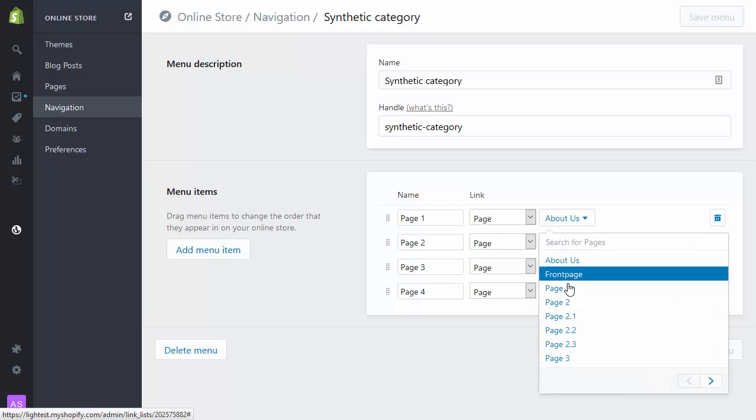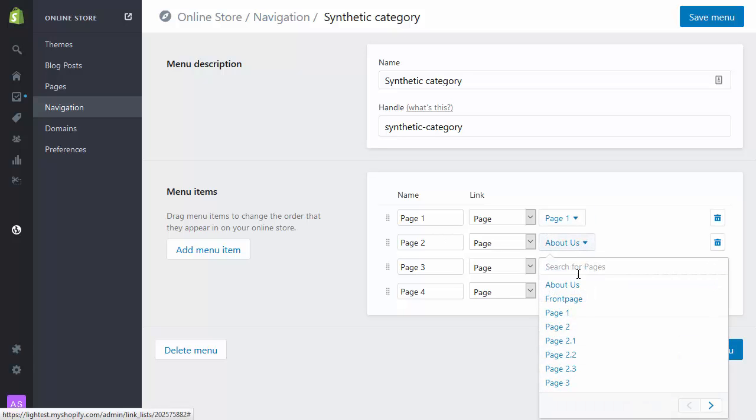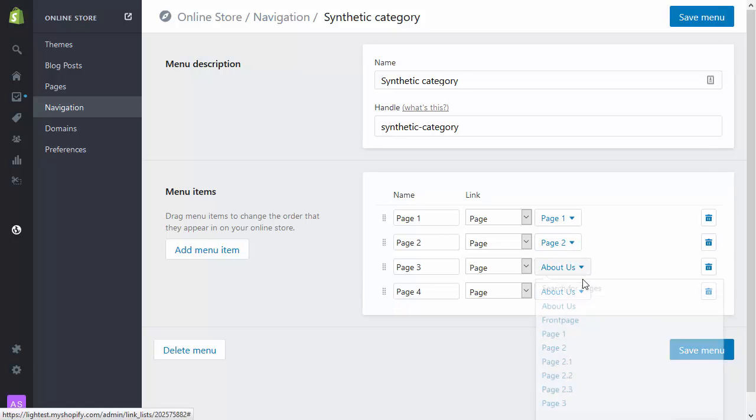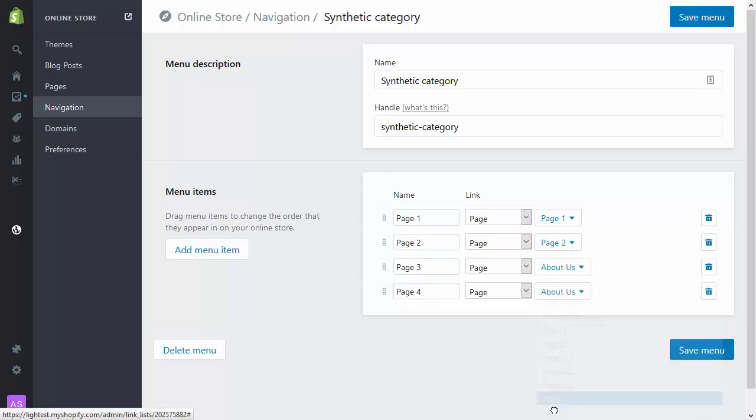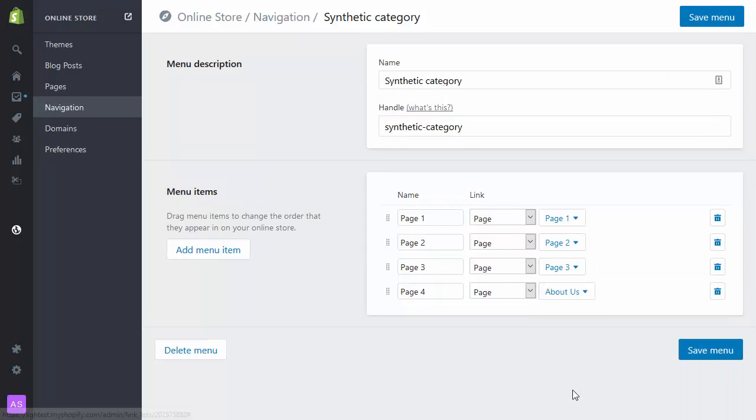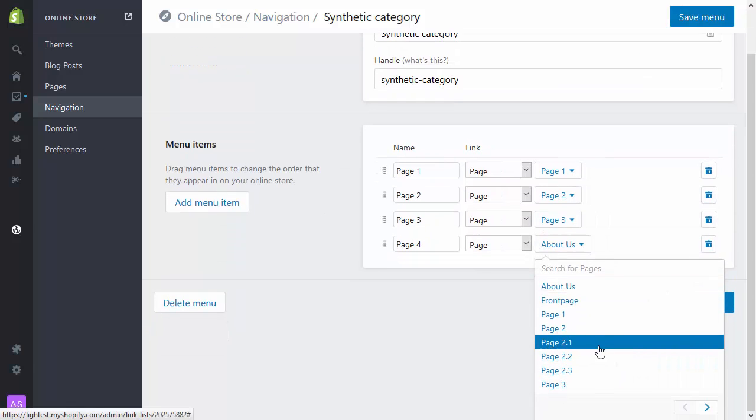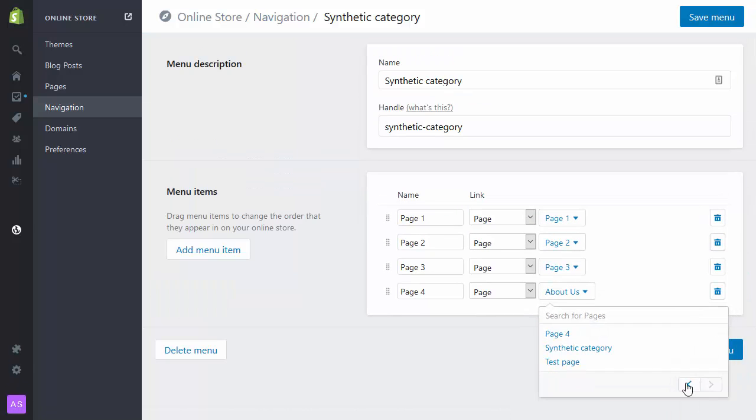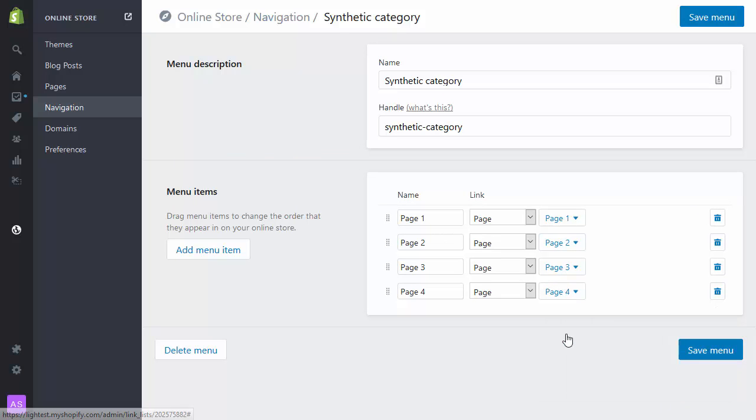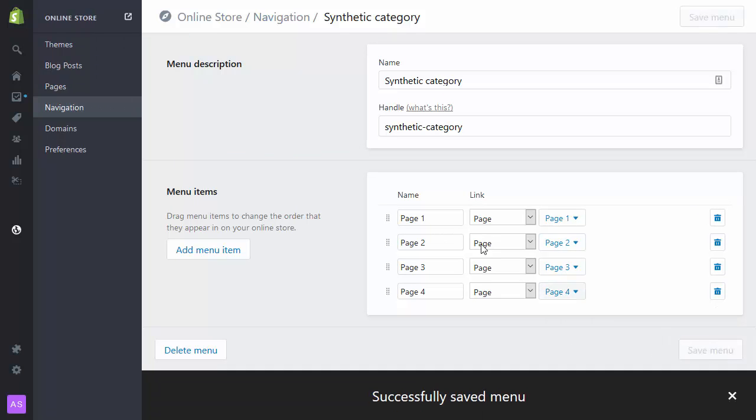page 1 links to page 1, page 2, page 2, and so on. A few glitches in Shopify this morning. I'm not quite sure what that's about. There we go. Save that menu.